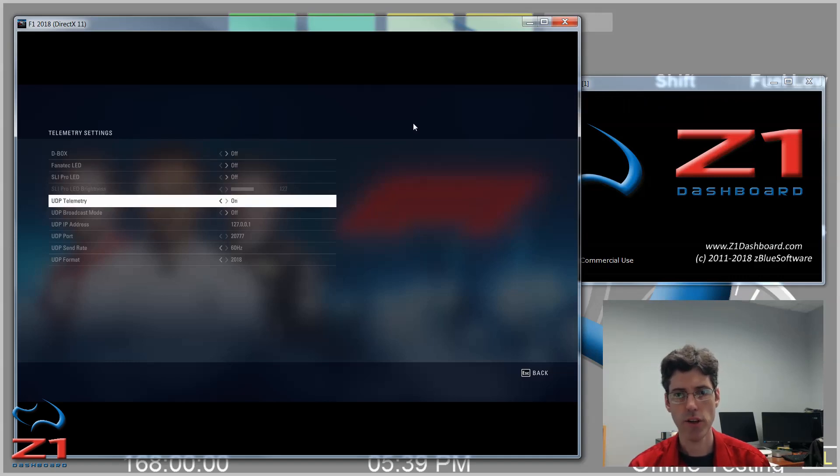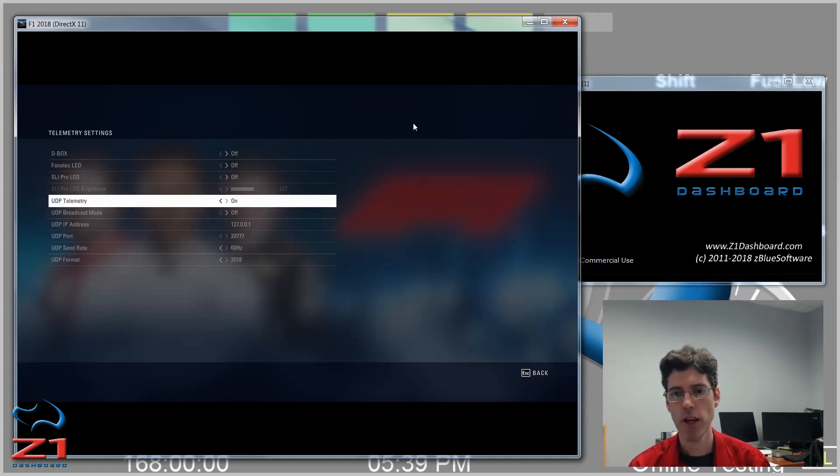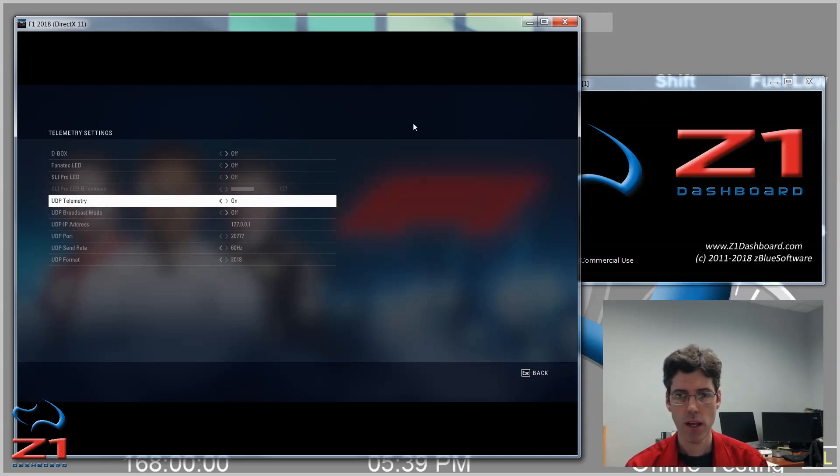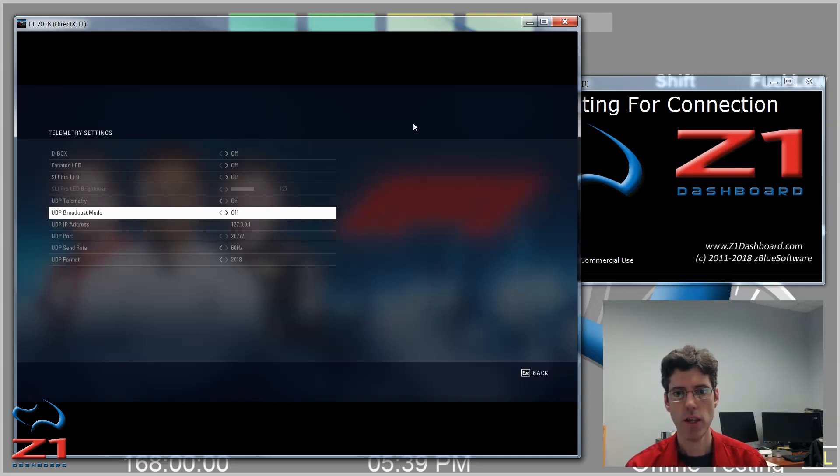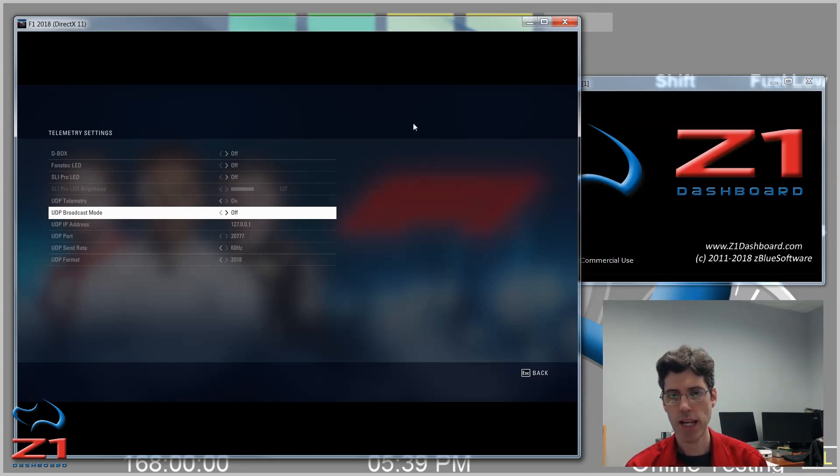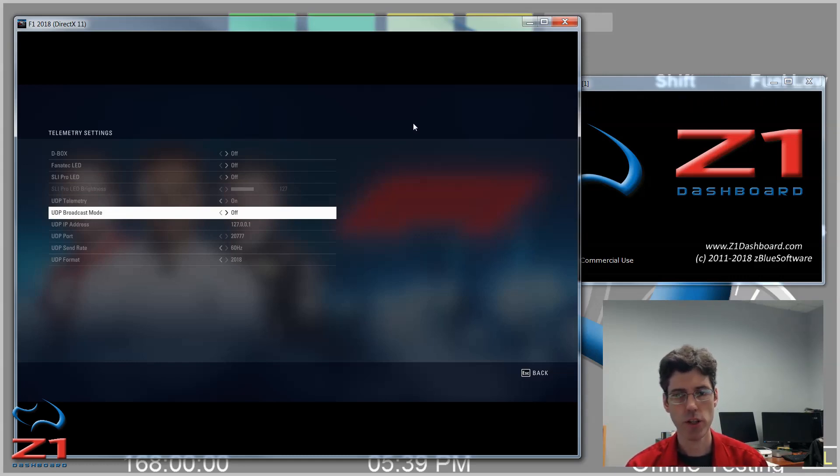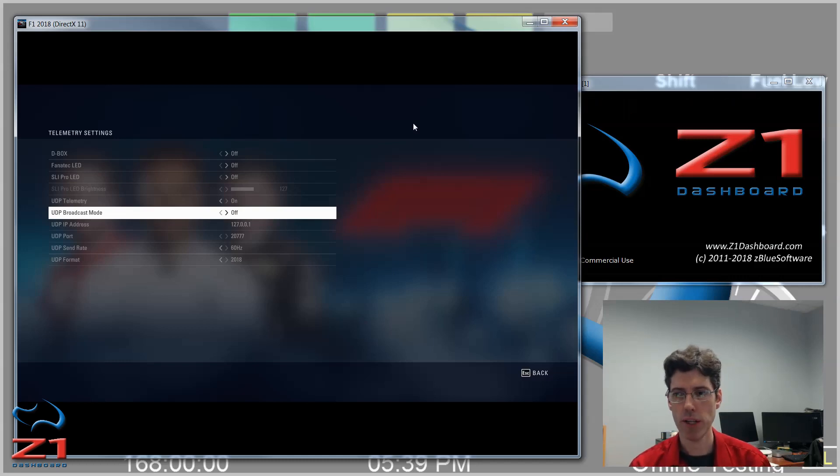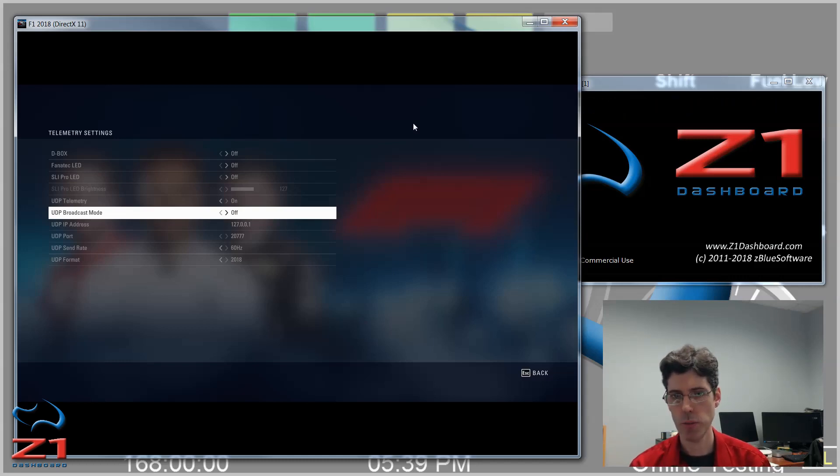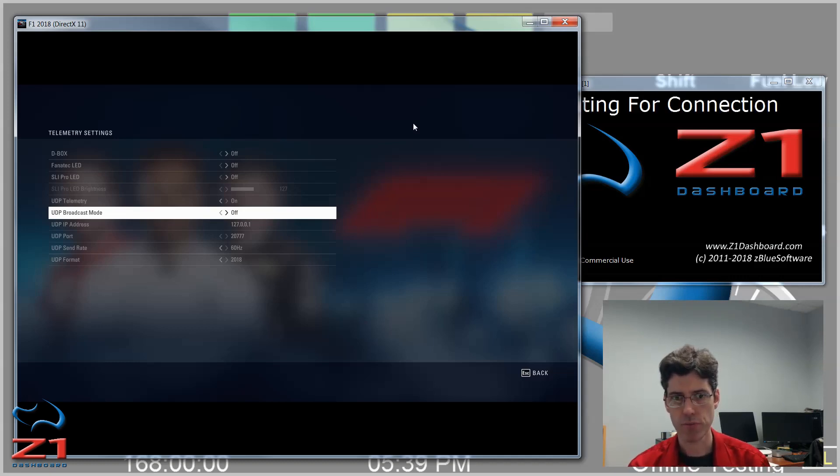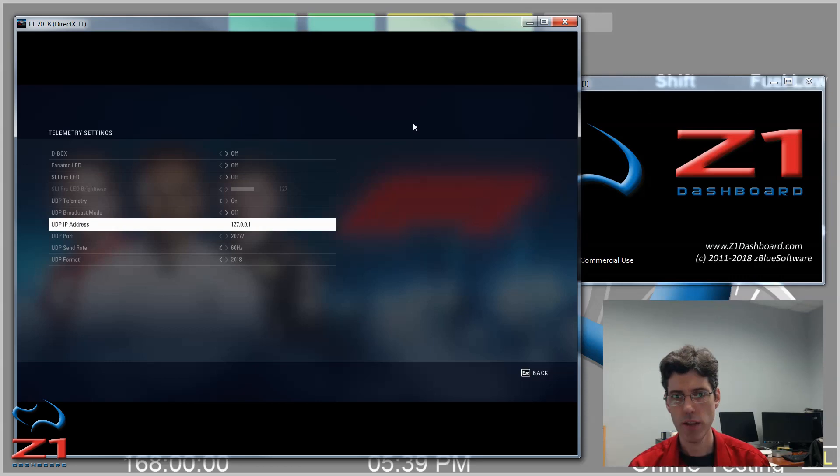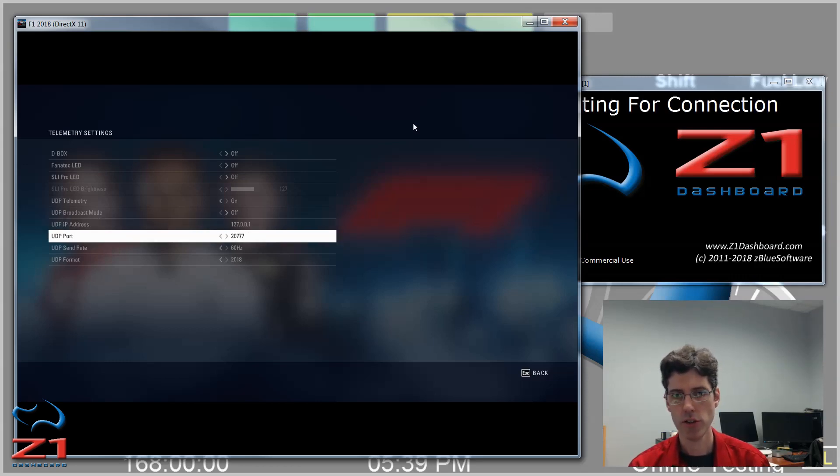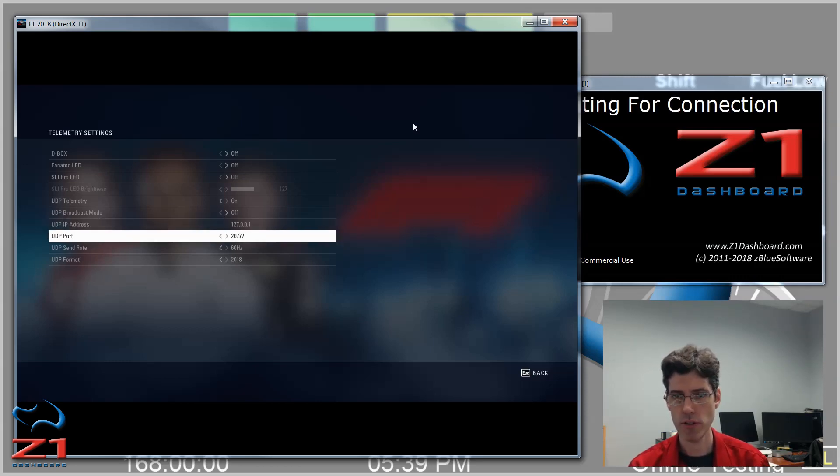Next, go down here to UDP Telemetry. This you need to set to On. Then, under UDP Broadcast Mode, if you're just using the Dashboard software and nothing else, you can leave this off. But if you're going to use other applications that also need access to UDP Telemetry, then you want to turn this on. At the moment I have this left off. The IP address is fixed, so is the port, so you can leave those as their defaults.